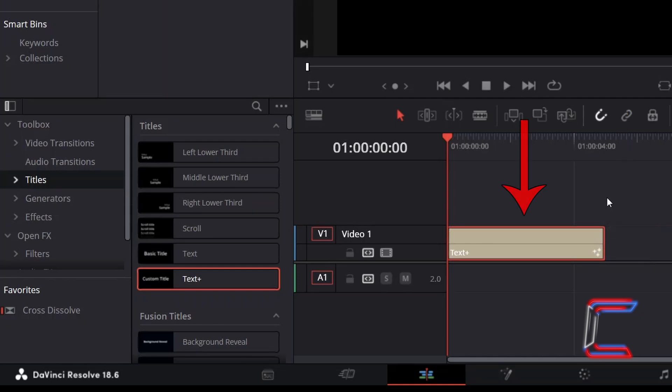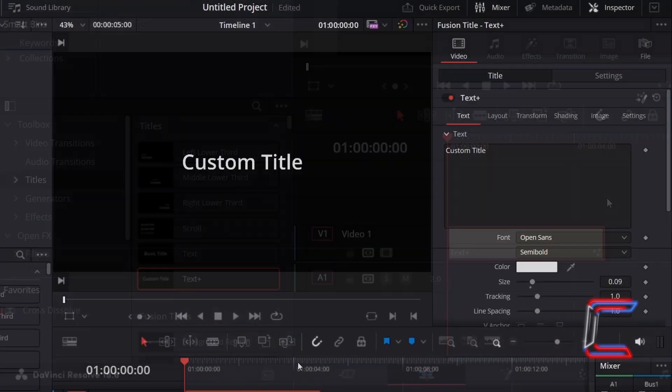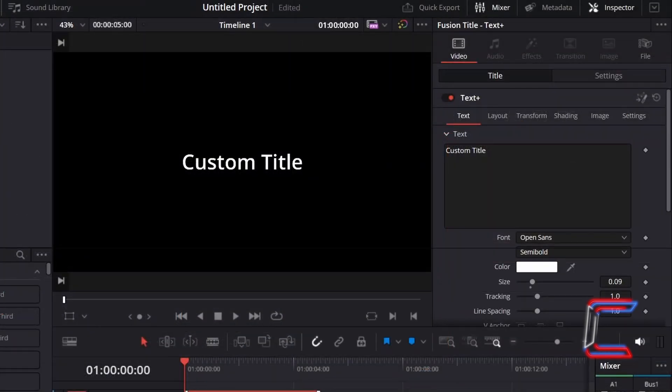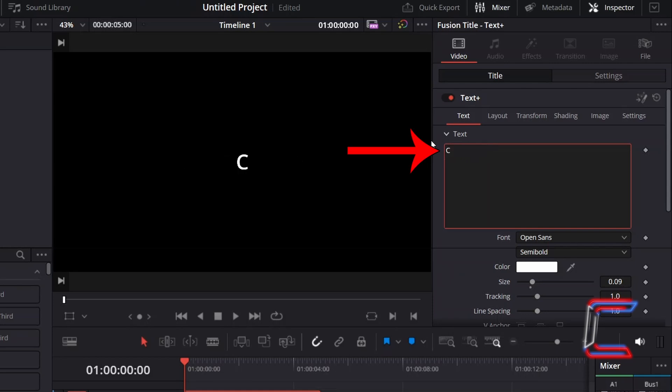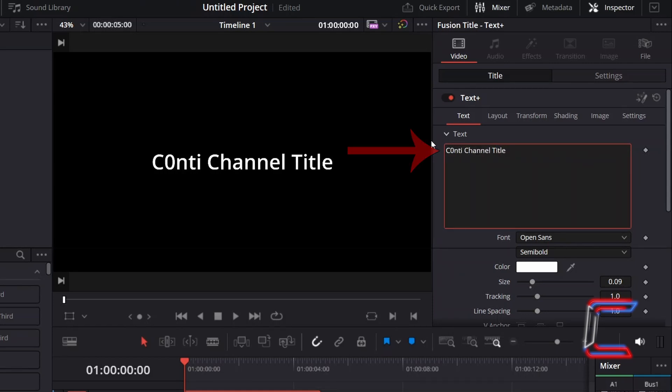With your Text Plus edit selected, go to Inspector and underneath Text, enter the message that you wish to have appearing in a single horizontal line.